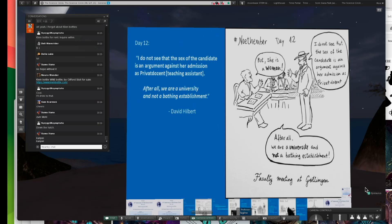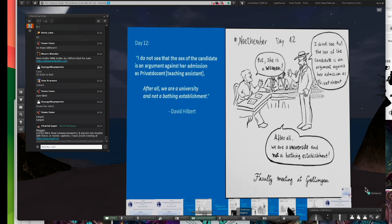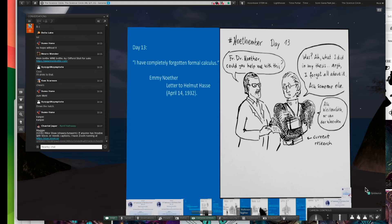So Hilbert went up against the faculty. He was a person they could not do without. So he had standing to speak against these chauvinists. But she's a woman, he says. I do not see that the sex of the candidate is an argument against her admission. After all, we are a university and not a bathing establishment.